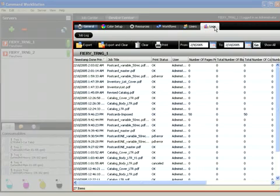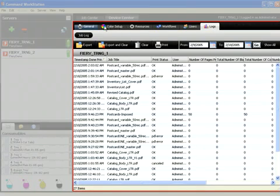Job logs can be filtered according to date or date range, then easily exported into applications like Microsoft Excel for flexible print activity tracking.